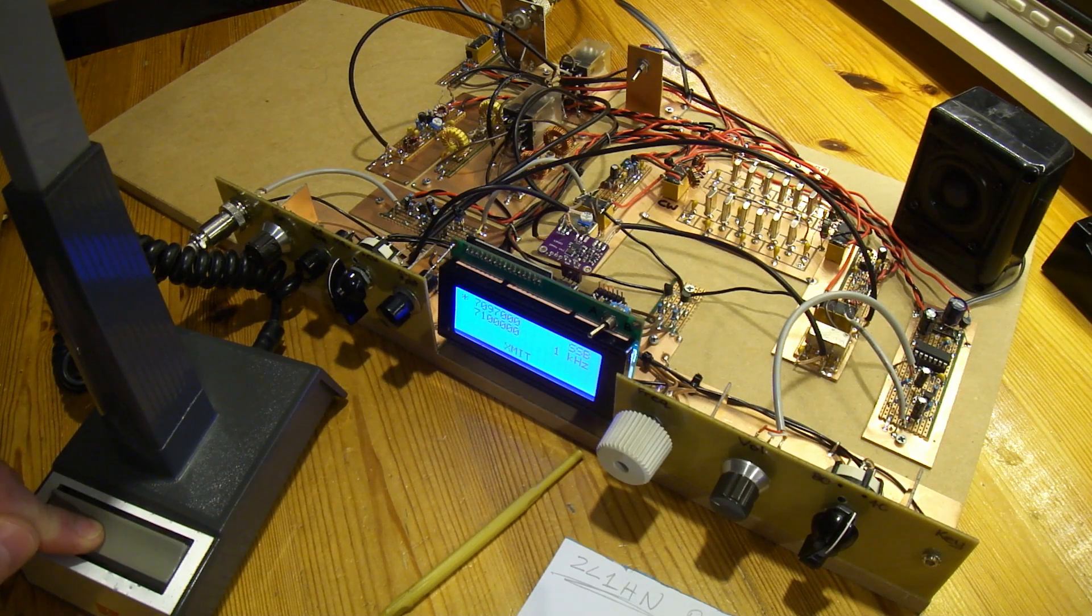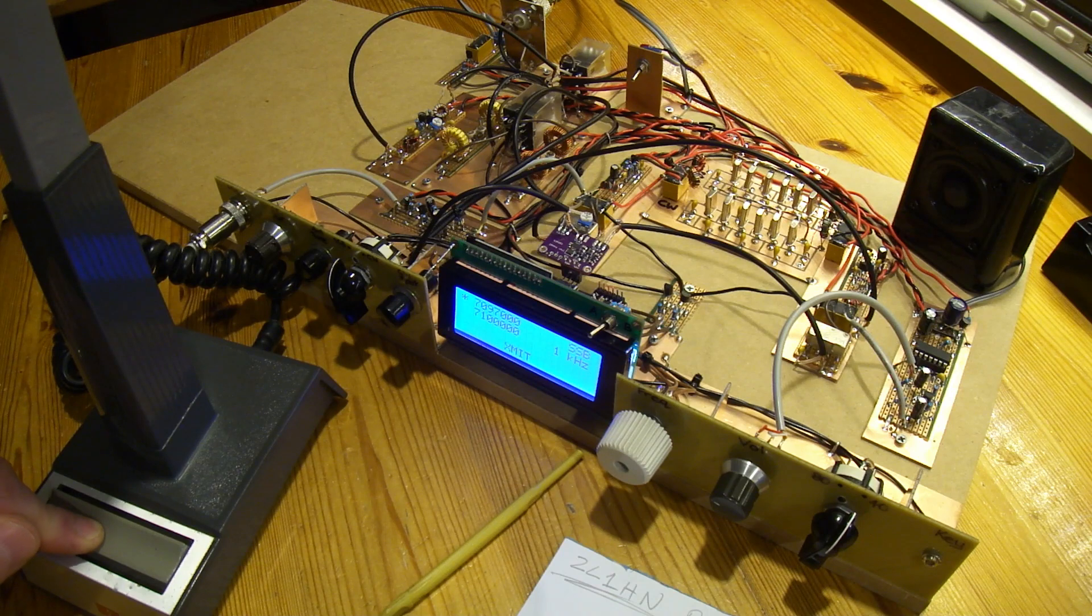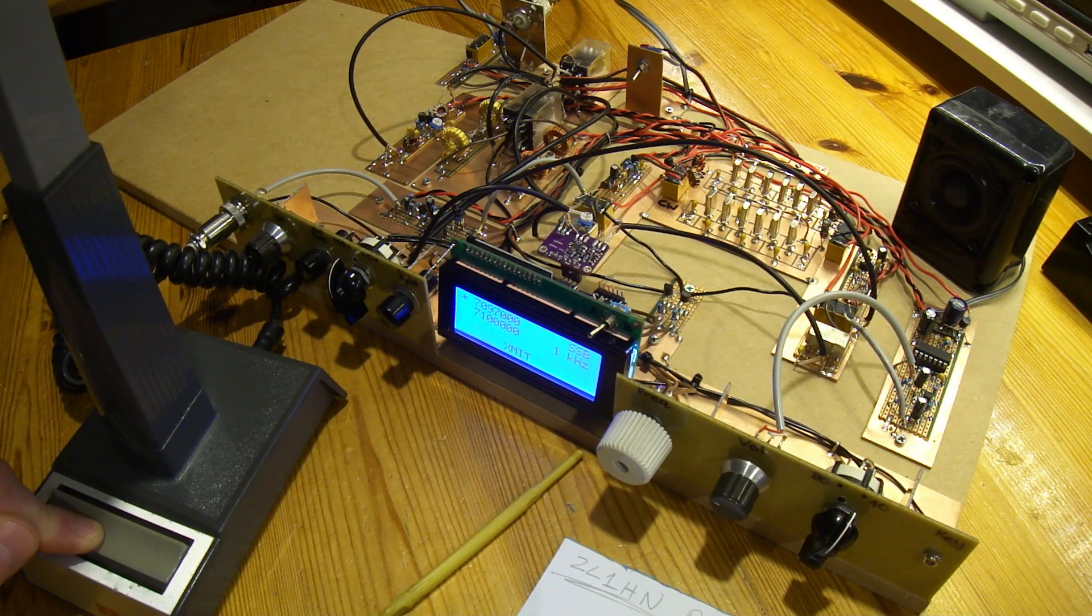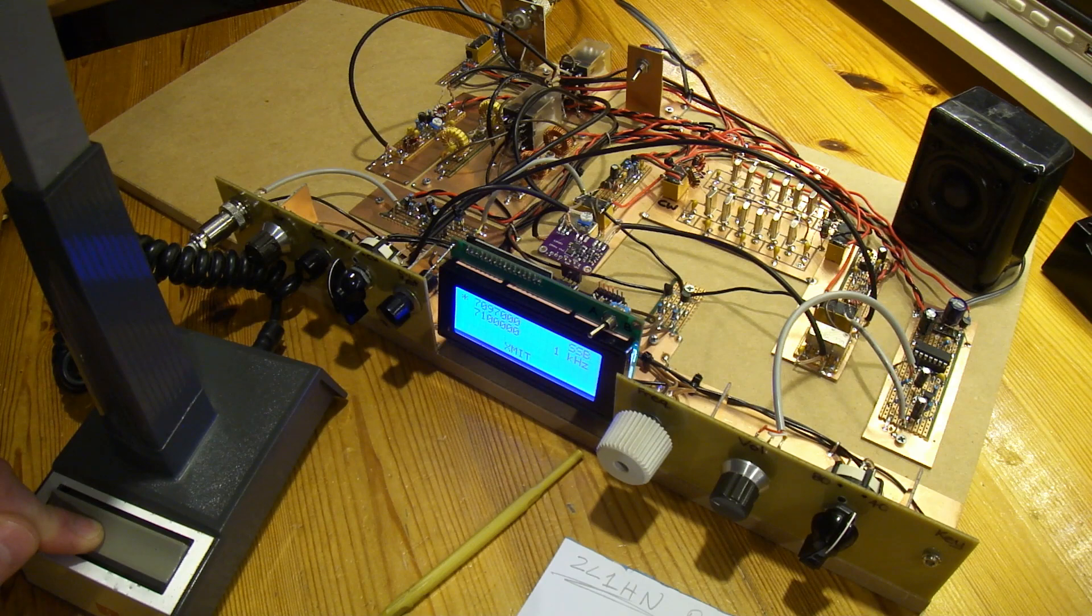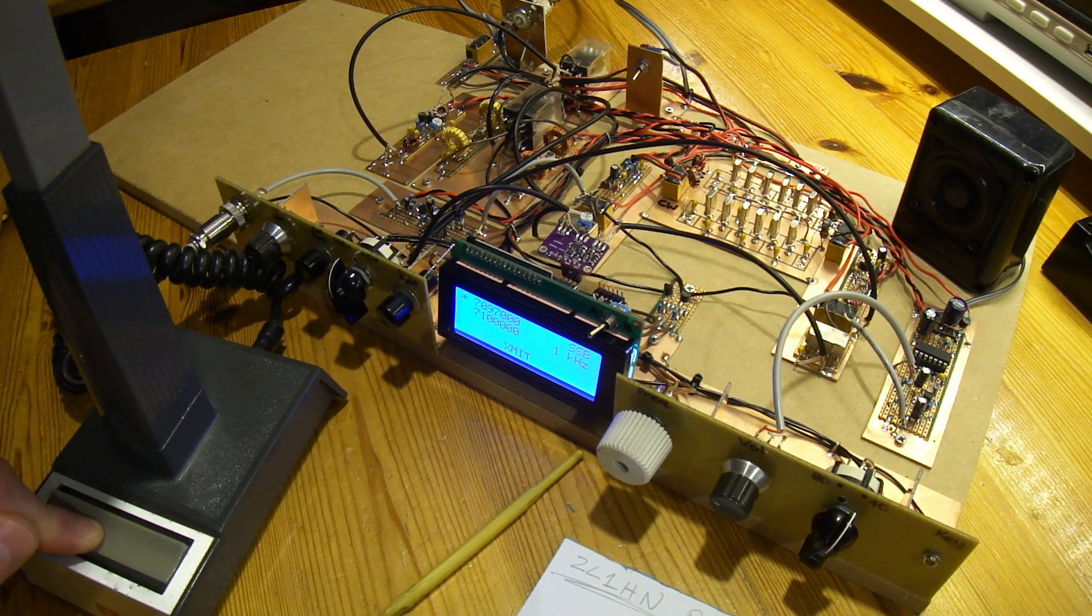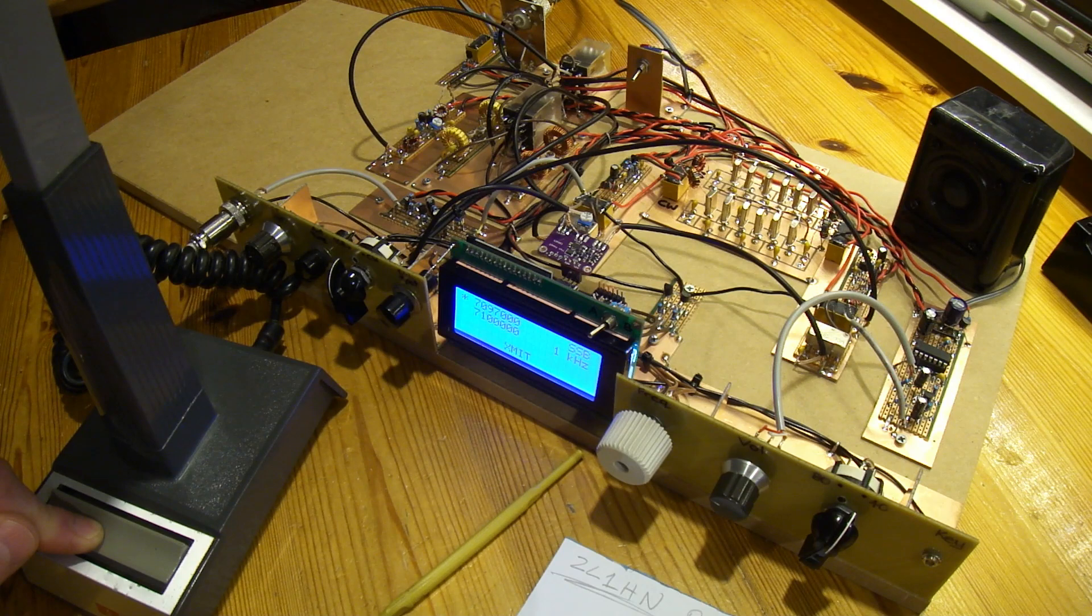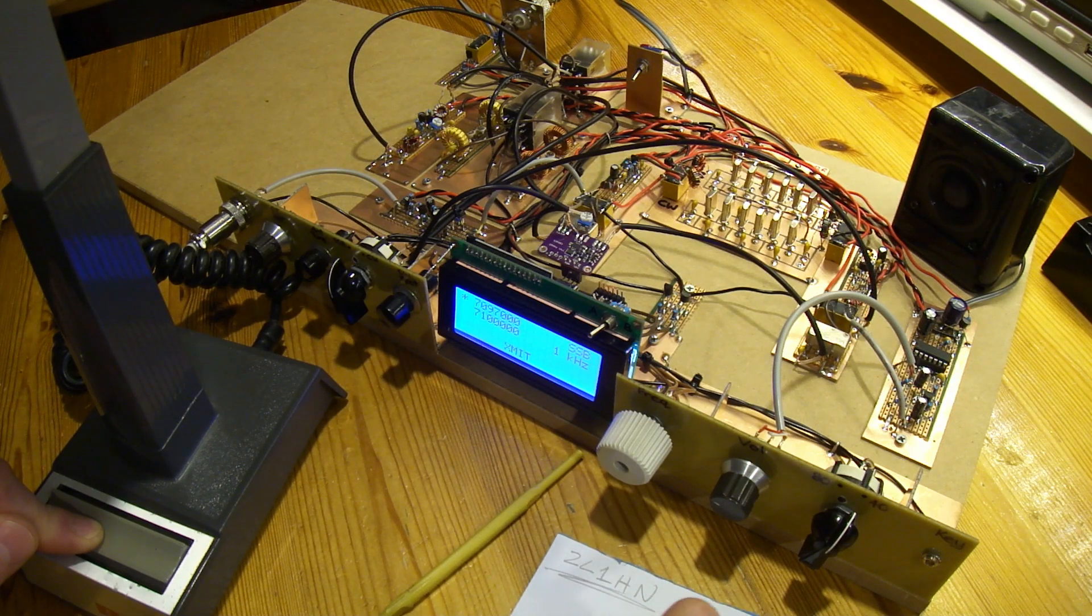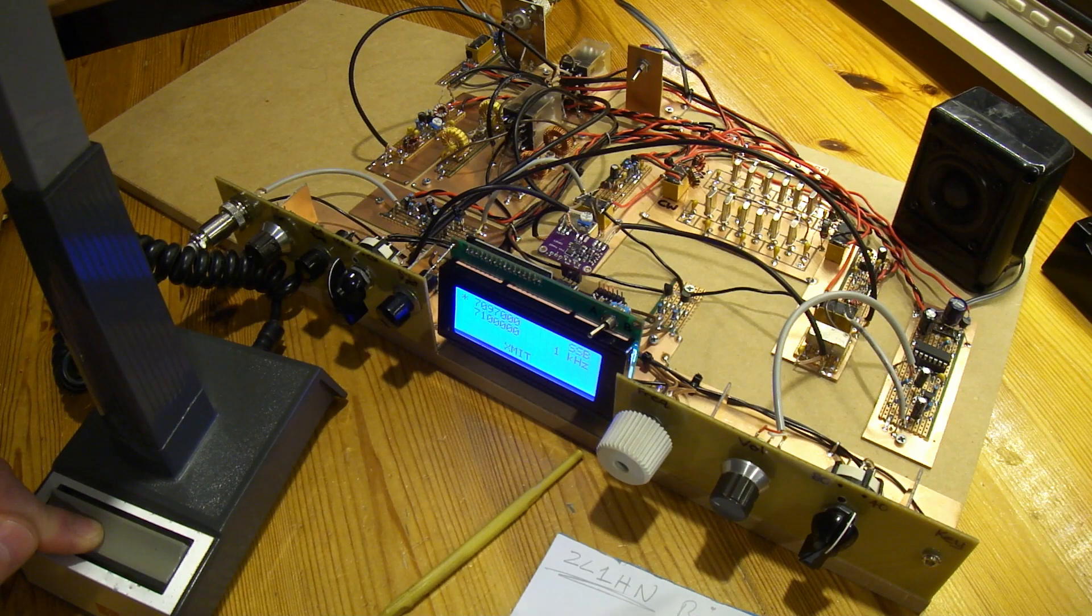ZL1 Hotel November, ZL2 CTM. Yeah, name here is Charlie and the QTH is Fielding, just outside Palmerston North. This is the first contact on a homebrew radio here, so I know it's low power, but I was just quite keen to get a quality check, over.